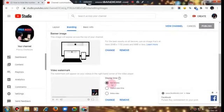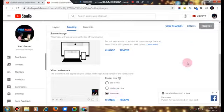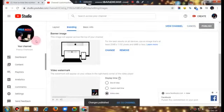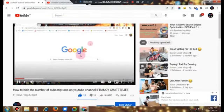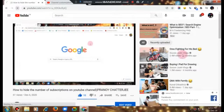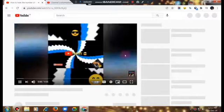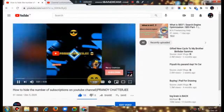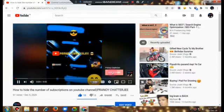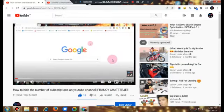Here you can see my new logo is now showing on the video. I can set it to display for the entire video or at the end of the video. After reloading, you can see my logo with the subscribe option is now appearing correctly.